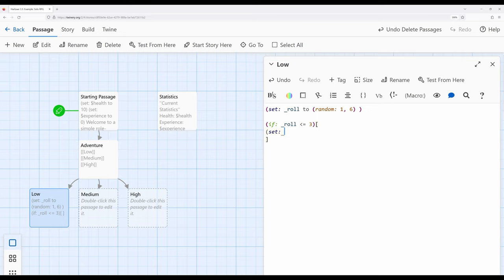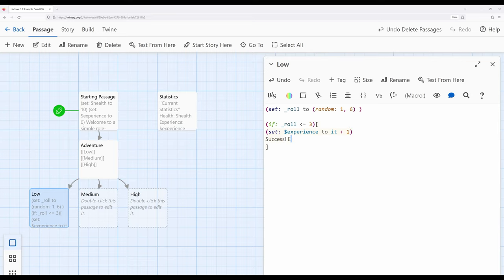So let's go ahead and set that up — set experience to it plus 1. And then we want to tell the reader what happens: 'Success — experience plus 1.' Just tell them.